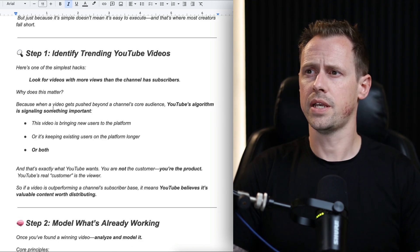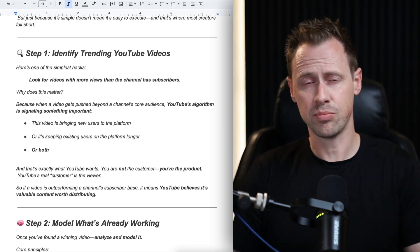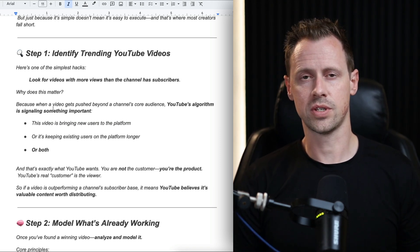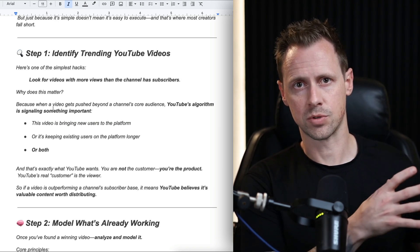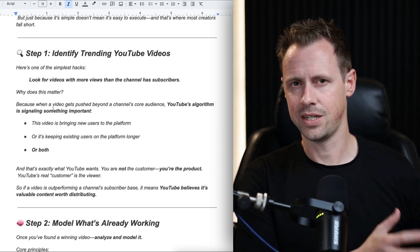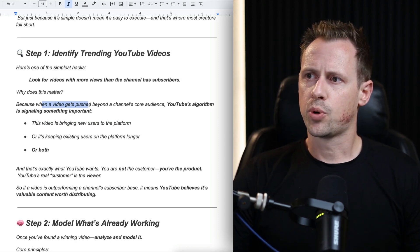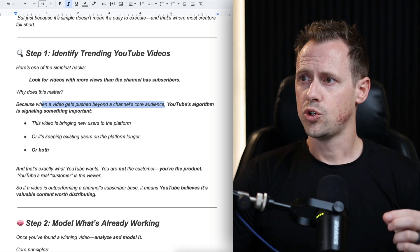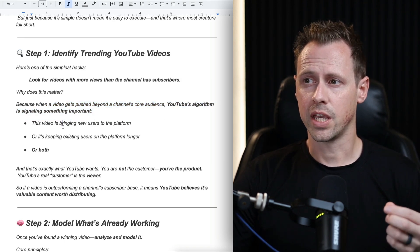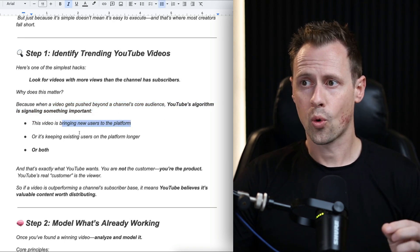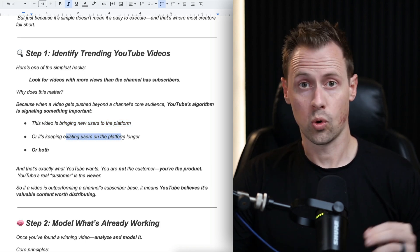Step one is identifying trending YouTube videos. One of the simplest ways to do this is to find videos that have more views than the channel has subscribers. Why is that an indication that it's trending? When a video gets pushed beyond the channel's core audience, the YouTube algorithm is signaling that this video is bringing new users to the platform, or keeping existing users on the platform, or both.